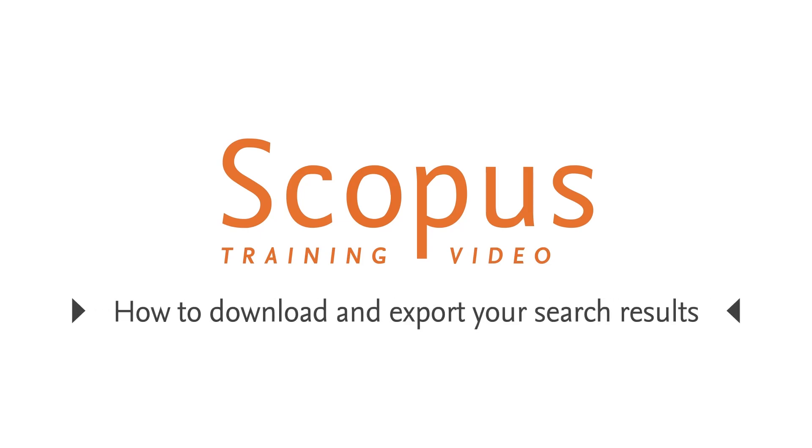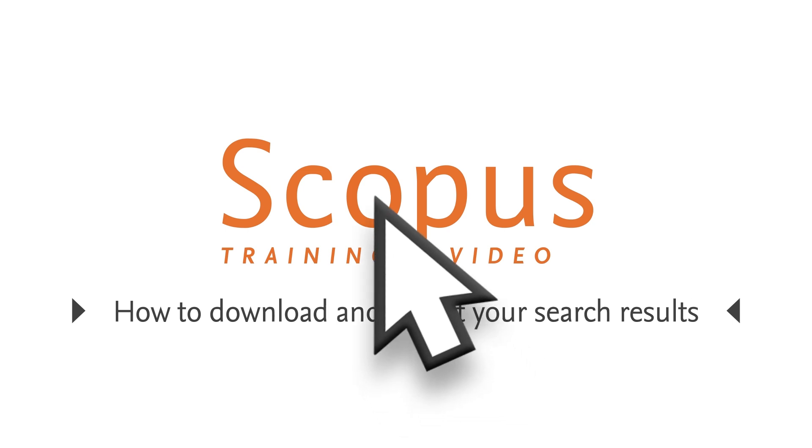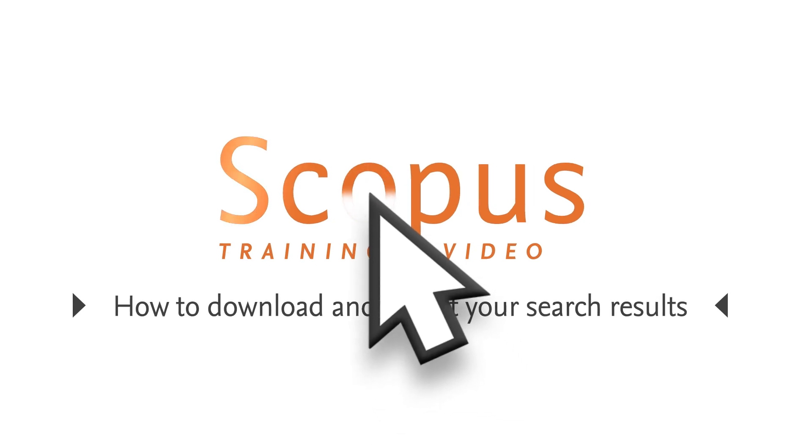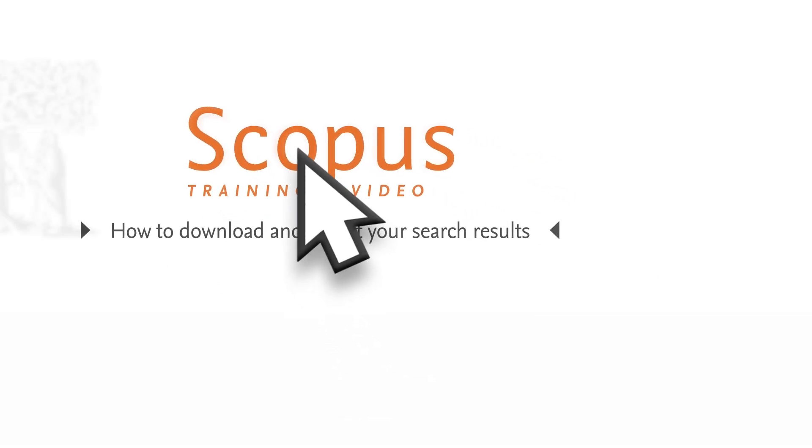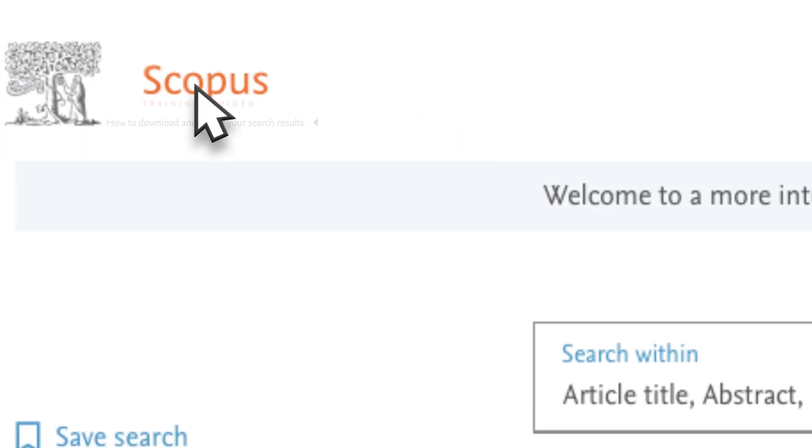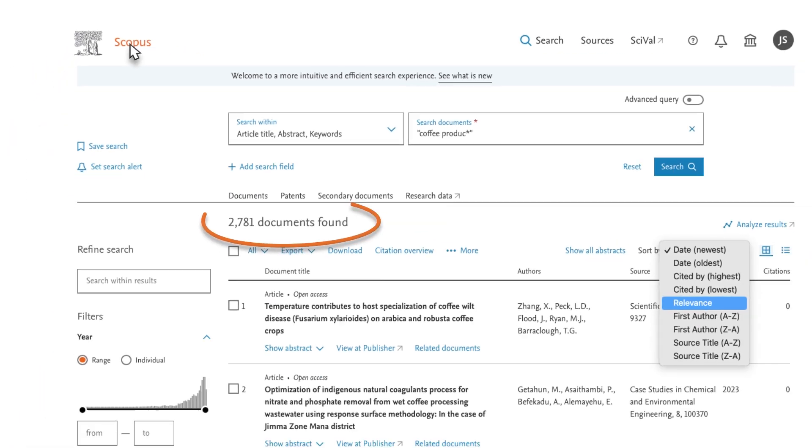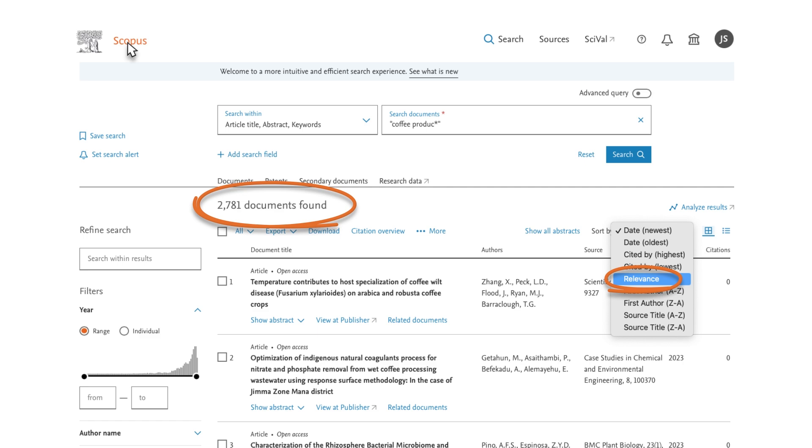Welcome to a Scopus video tutorial on downloading search results. To begin this process, we have already run a search on coffee production, and in this case sorted the results by relevance.